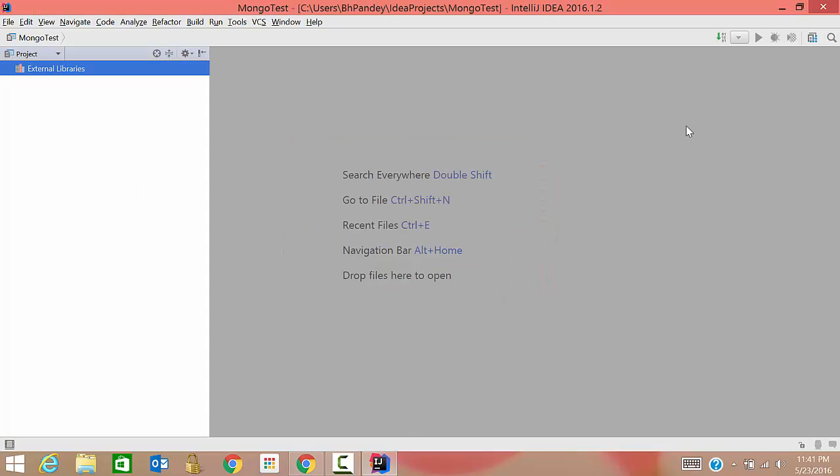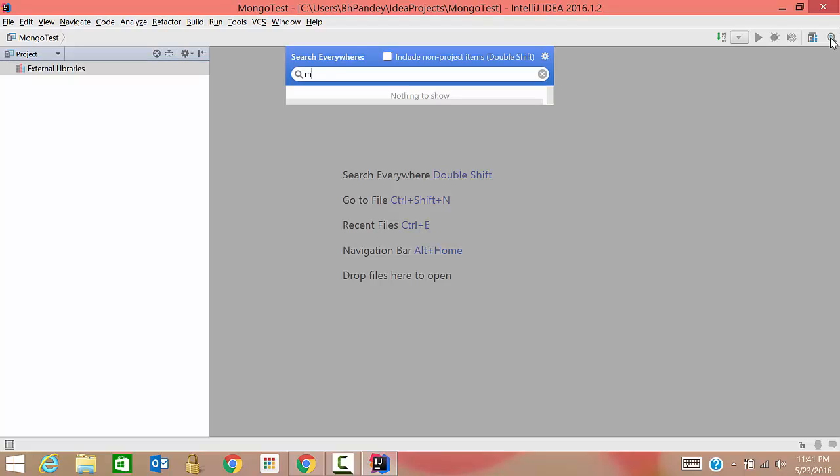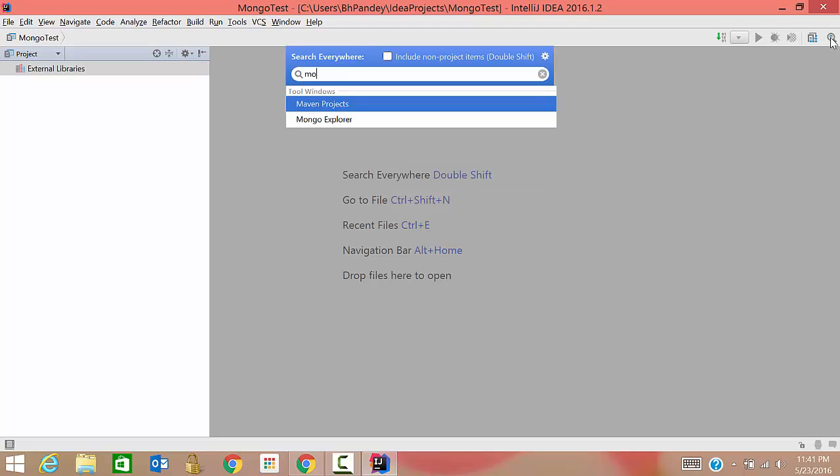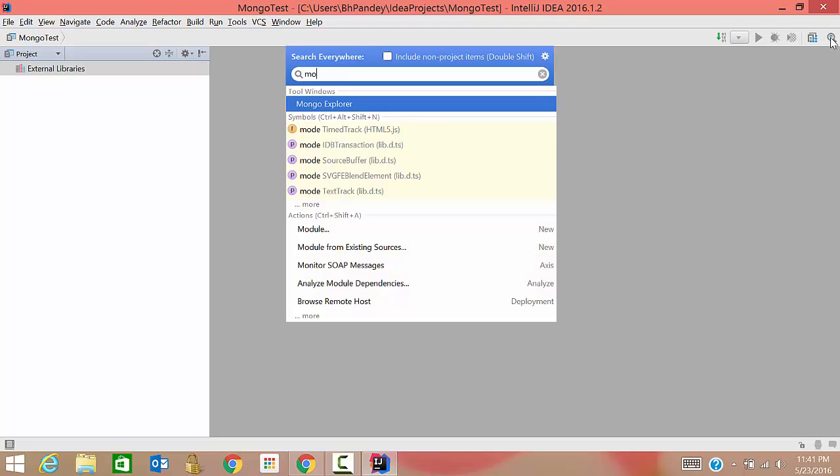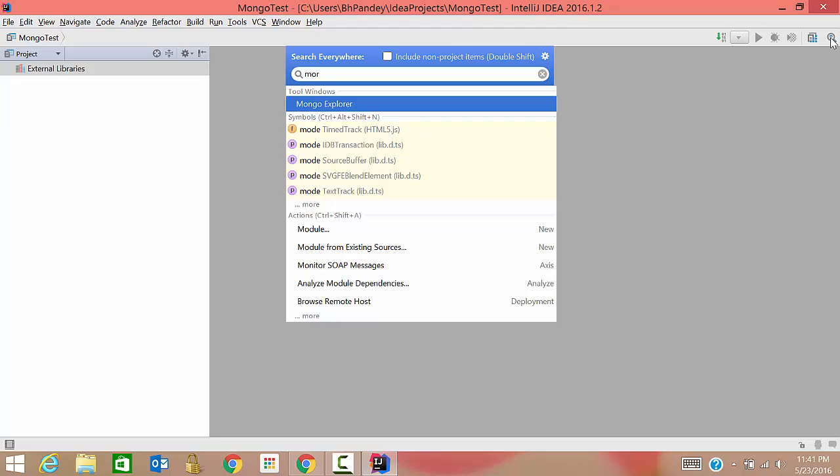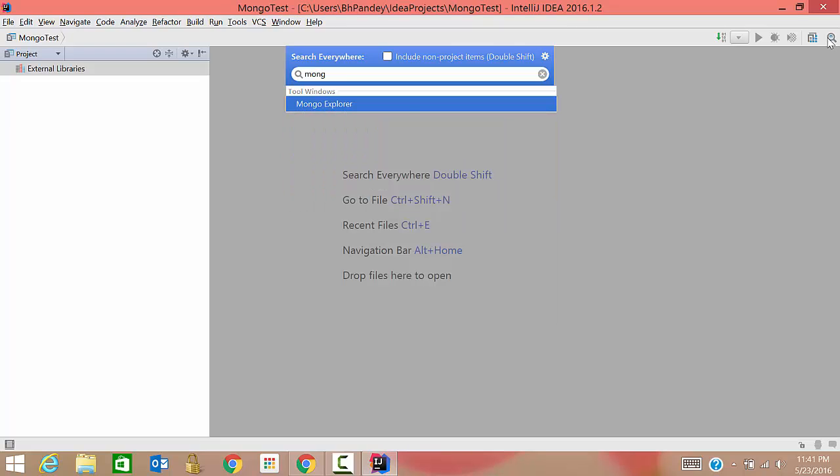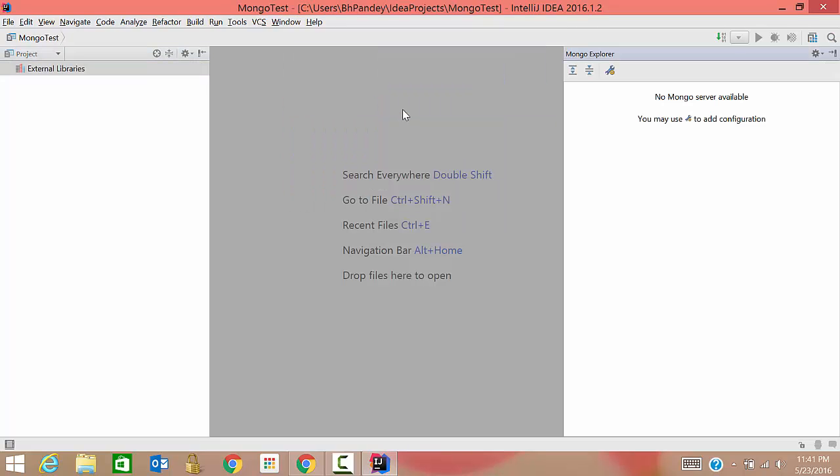It is loading our project. That mongo explorer thing, you cannot see directly. You need to search it. So click on search button, type mongo. It has come. So just click on this.